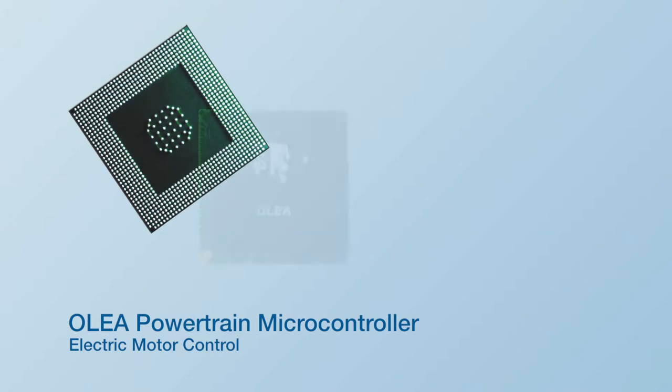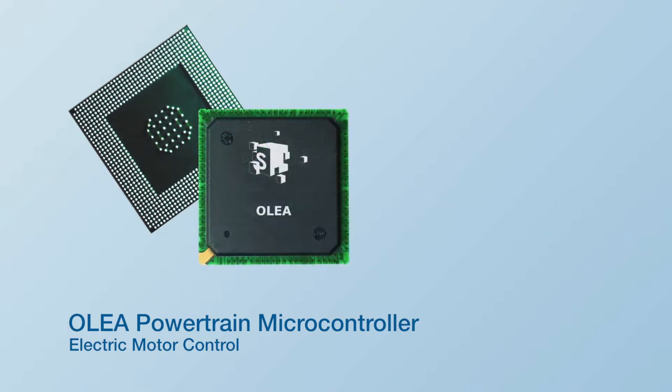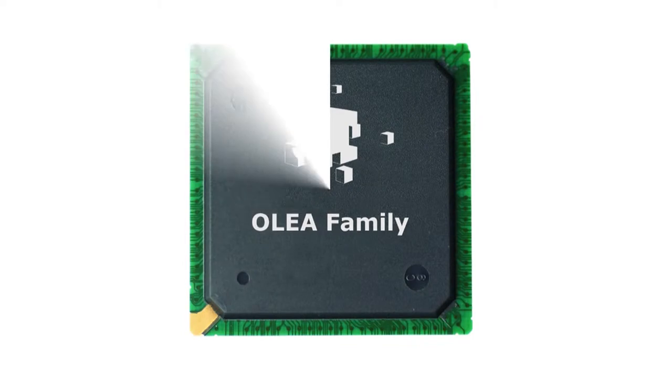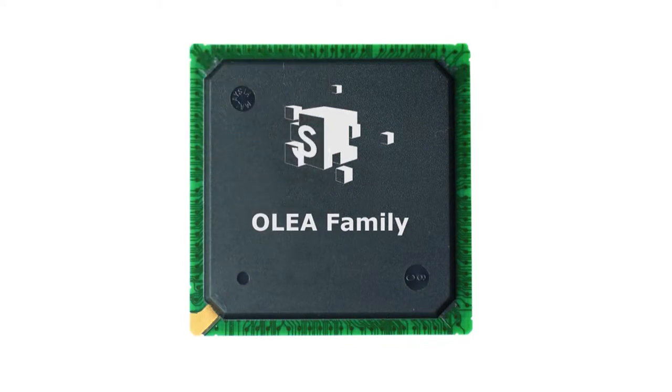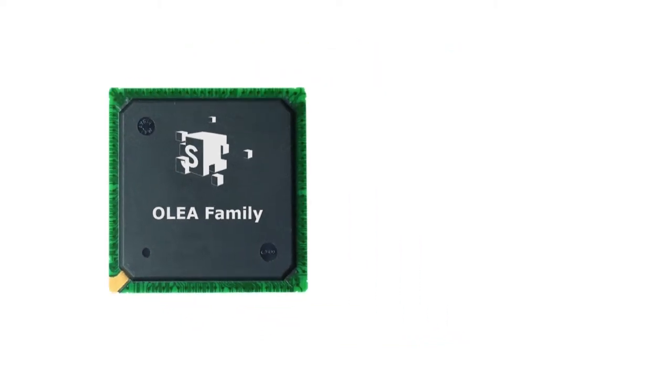OLEA is SkaleoChip's new microcontroller family for powertrain applications. OLEA integrates Amec, SkaleoChip's patented technology for engine control.